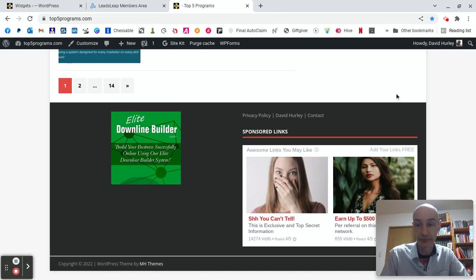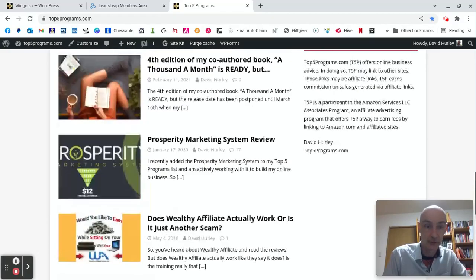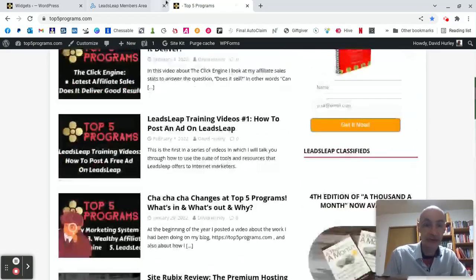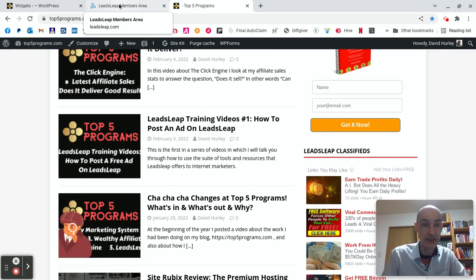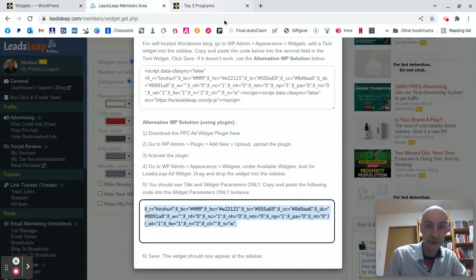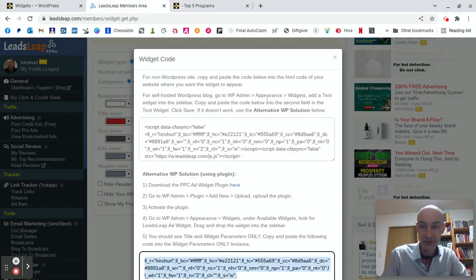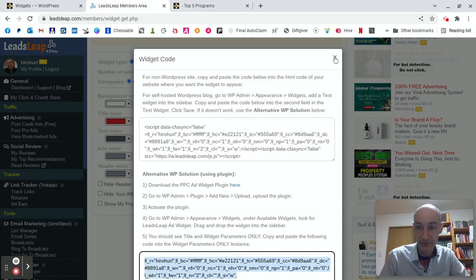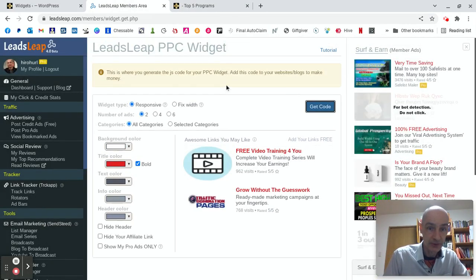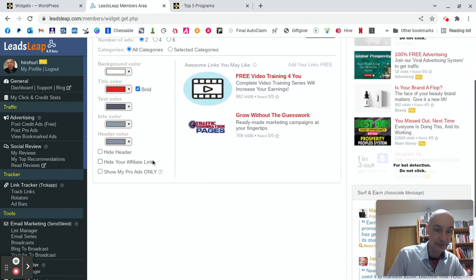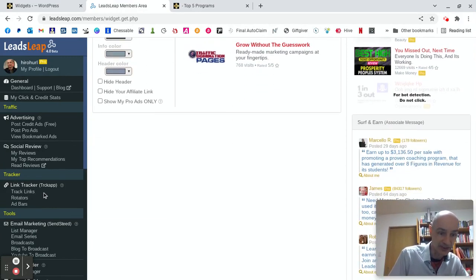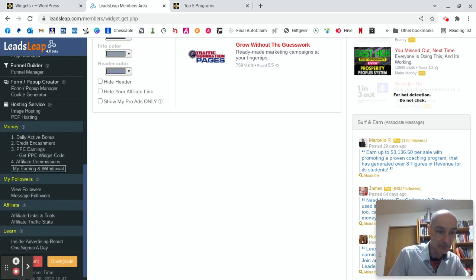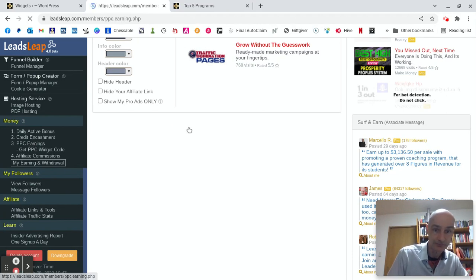Now, the question is, can you earn any cash with PPC ads? Now, it's not something I've focused on very much at all. So I have earned a small amount of cash, a piddling amount. But that's because I haven't really played very much with this method of earning cash. But I can show you my stats. Where is it? Money. Money. OK, PPC earnings. Here we go.